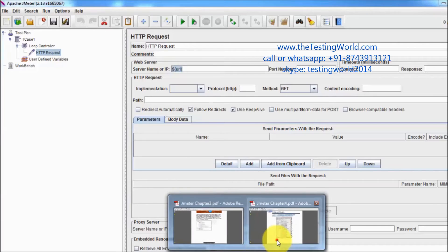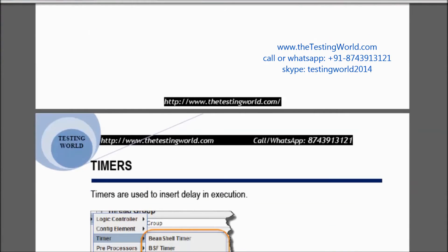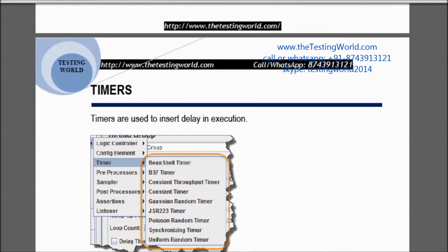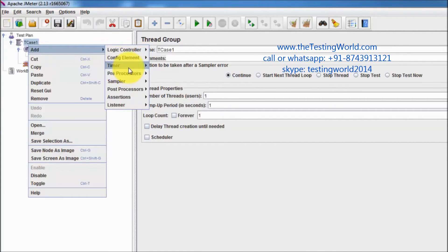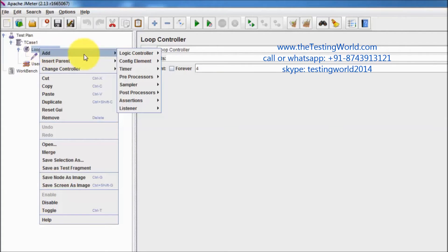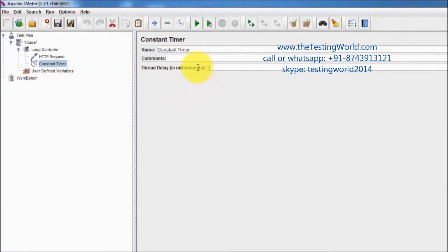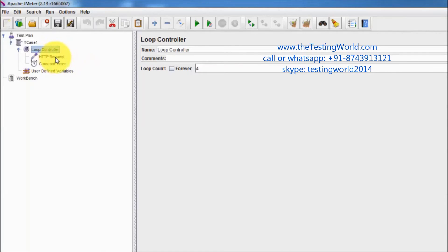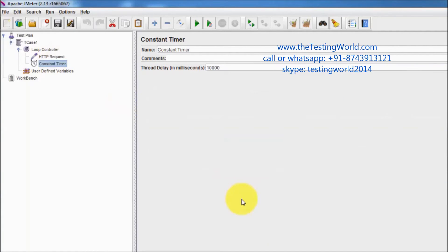We have covered basic elements: sampler, controller, and config elements. Moving to timers — with timers we can add a delay between two requests. We can add delay at the test case level or at the controller level. Right-clicking on the controller, I'm adding a timer and selecting Constant Timer. I'm passing 10,000 milliseconds, which equals 10 seconds. So inside the loop controller we now have two elements: one to send a request and one to add a delay.